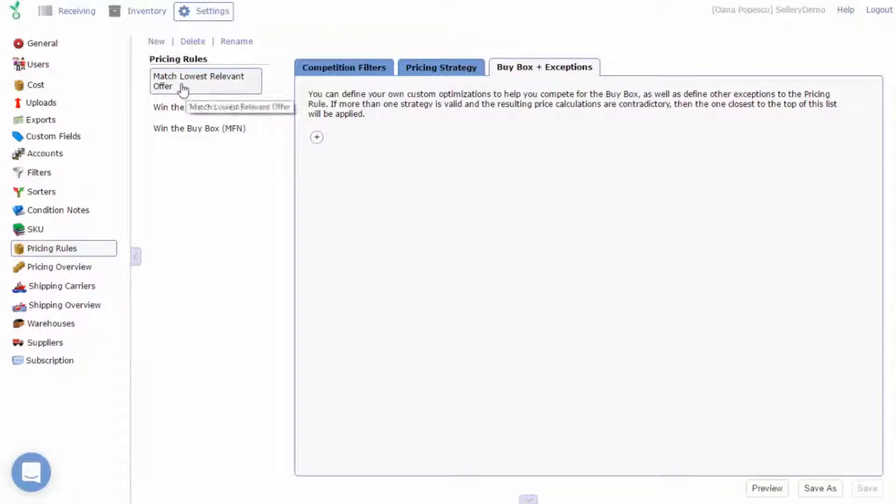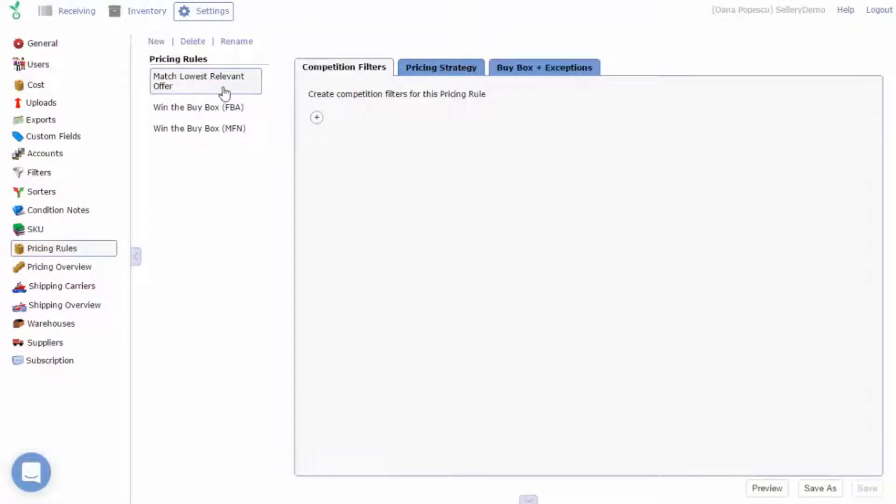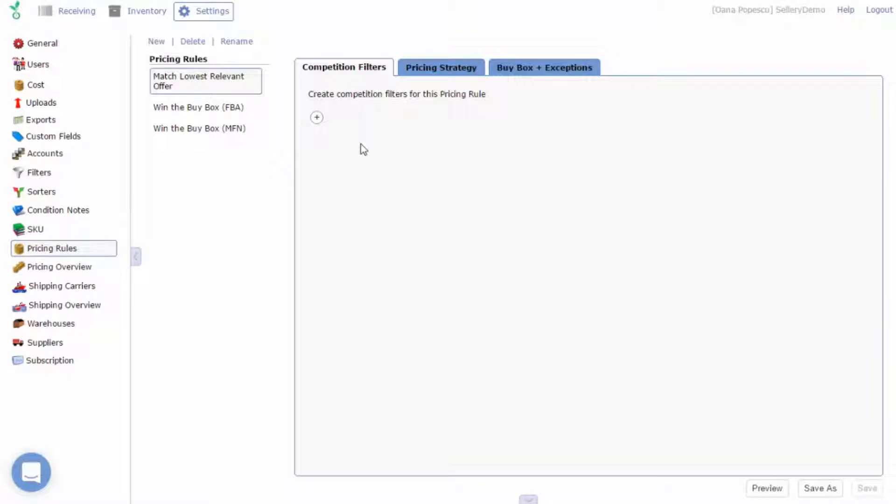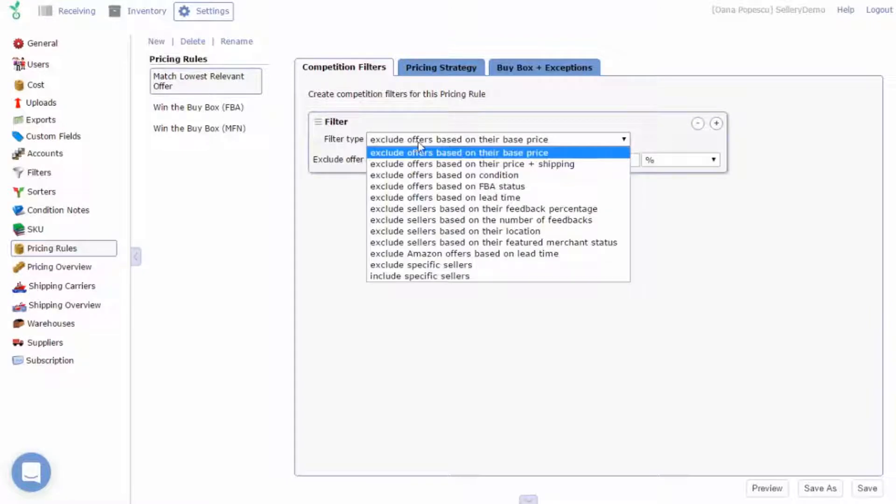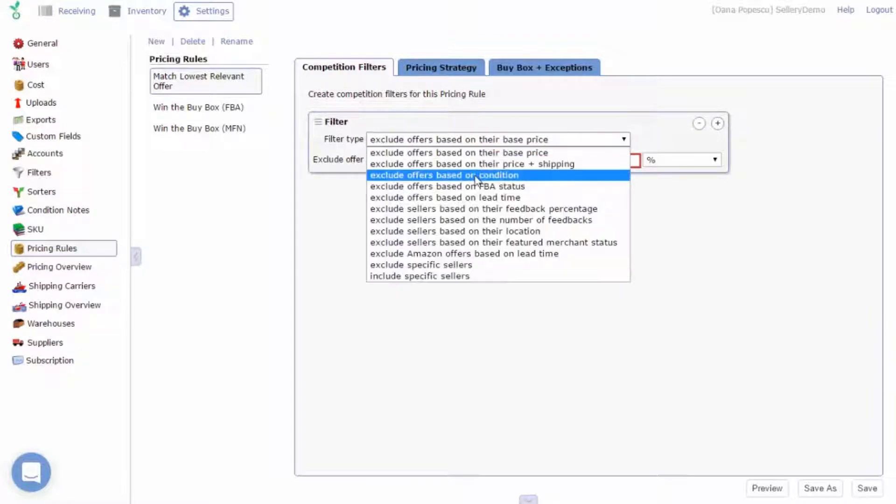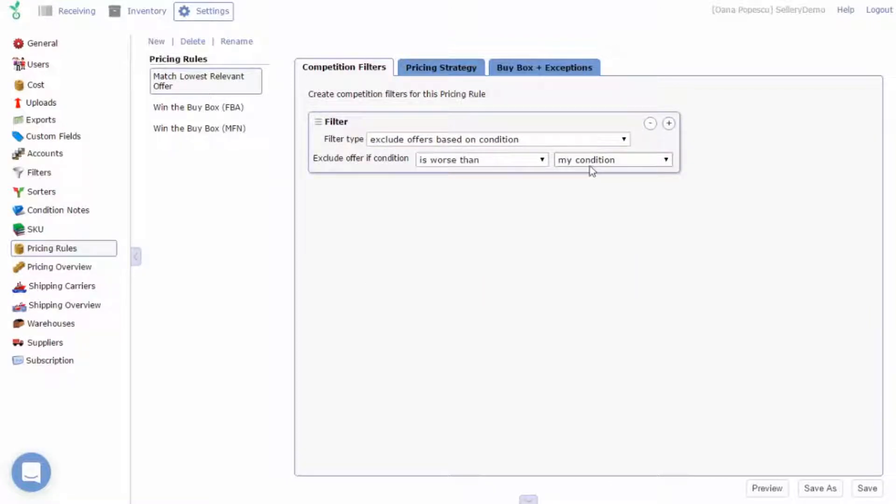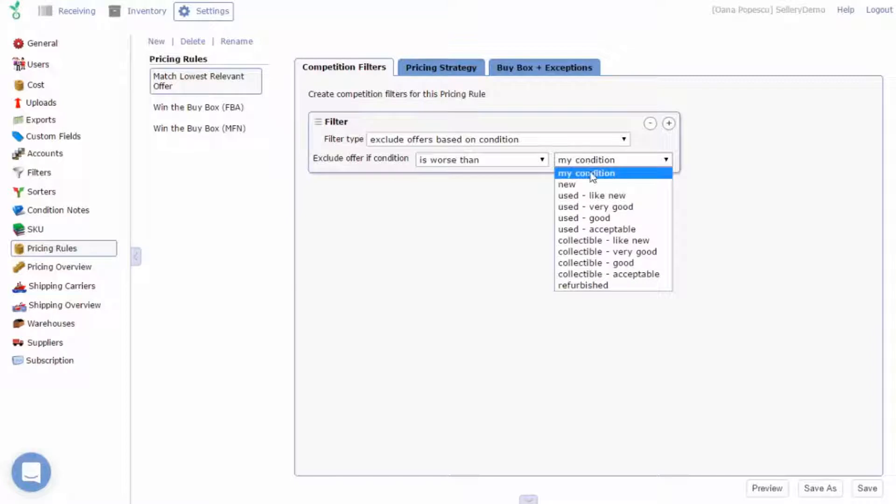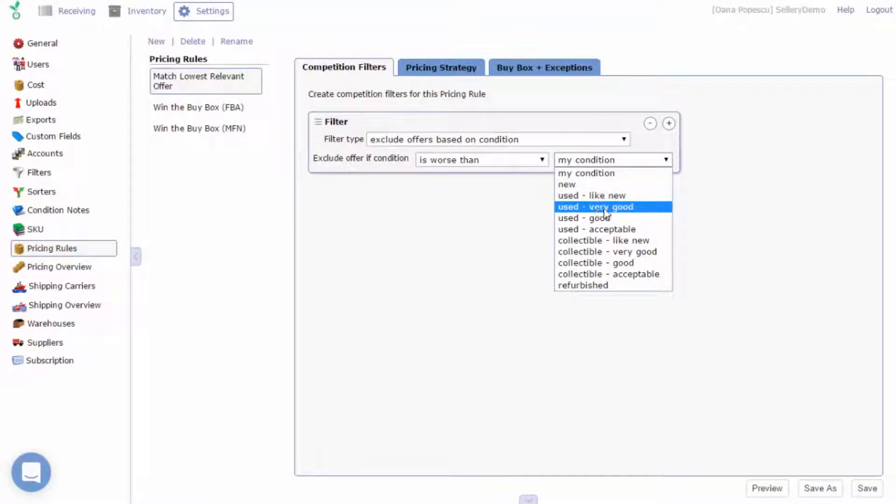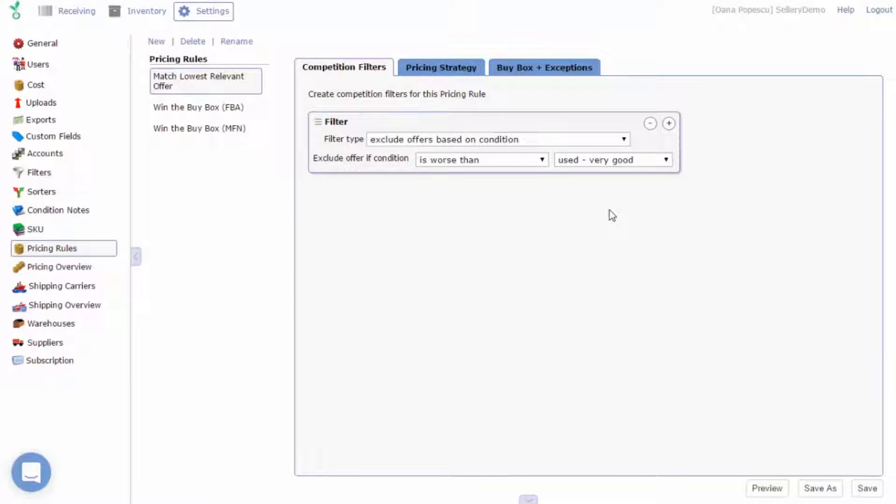The first tab is competition filters. This is where you'll set up filters to rule out sellers you don't need to or want to compete against. For instance, you might want to filter offers based on condition and exclude offers if the condition is worse than your condition or worse than say used very good. This is just one of the several available options.